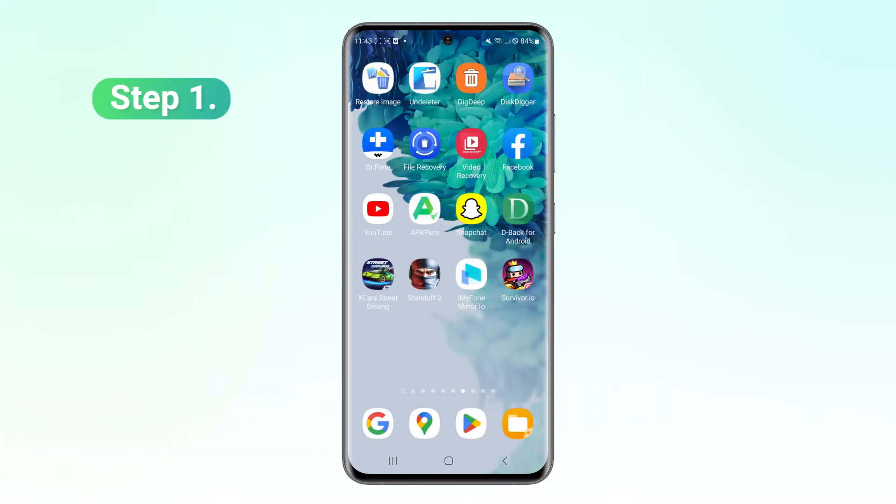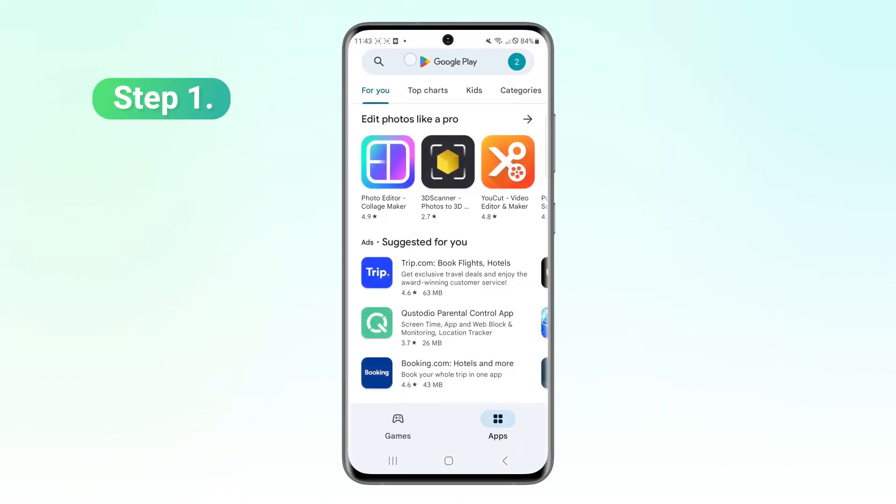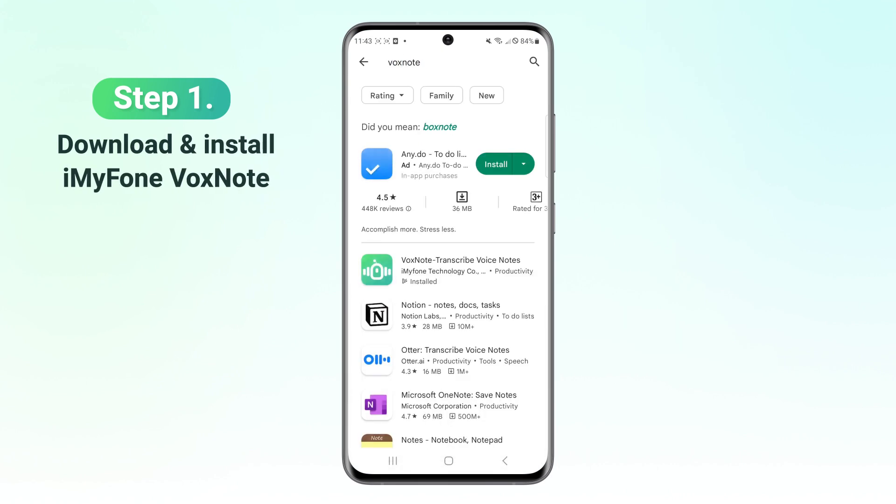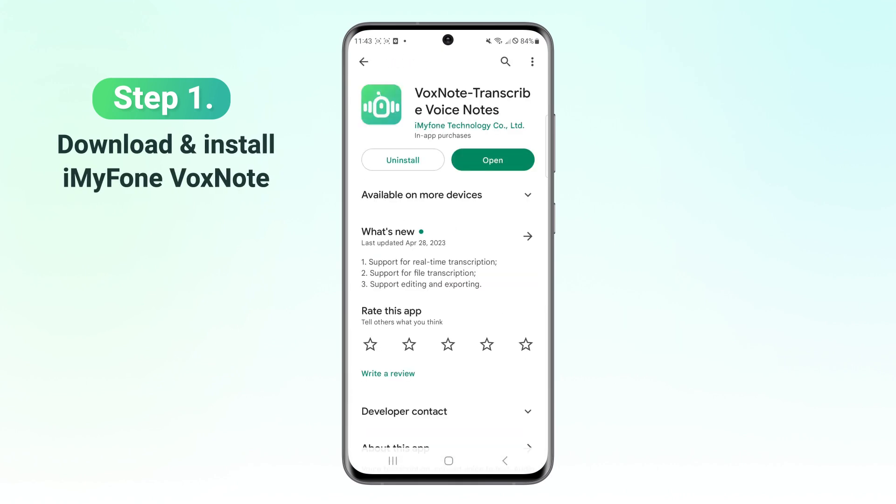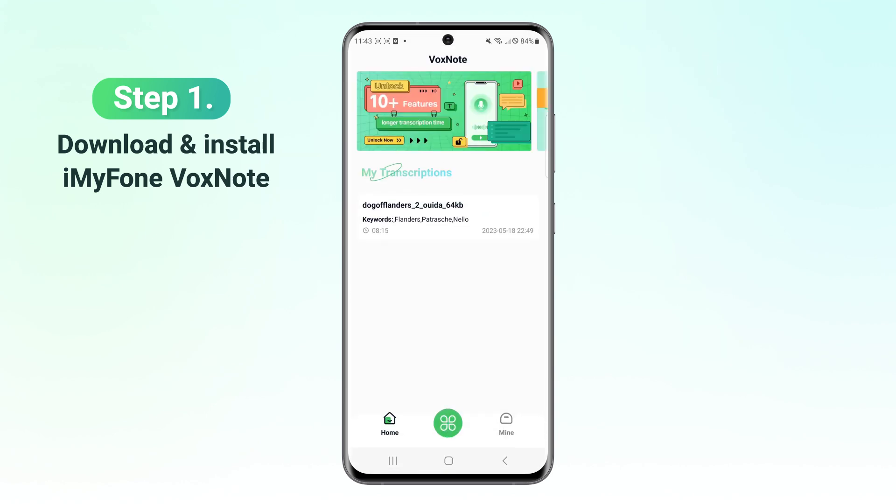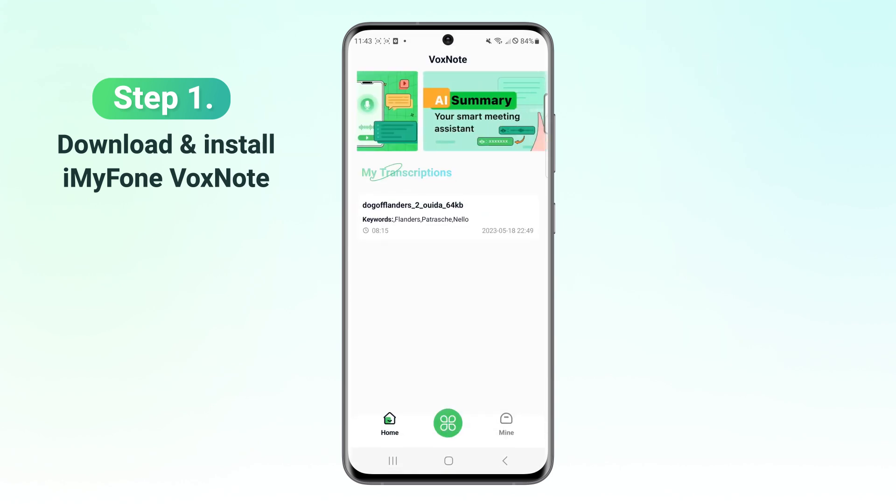Step 1. Download and install BoxNote from Google Play Store or Apple Store. Launch the app and enter the main interface of the product.